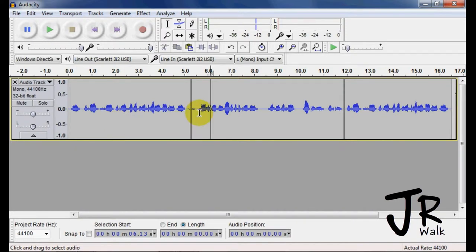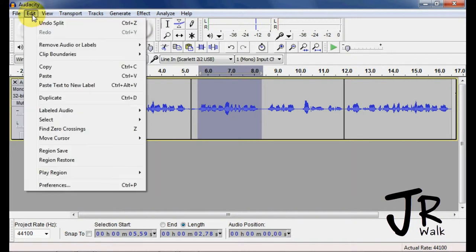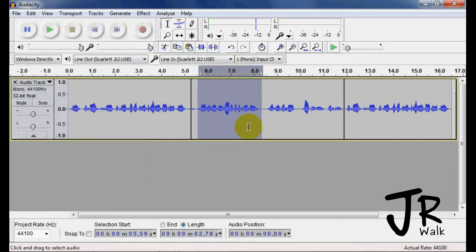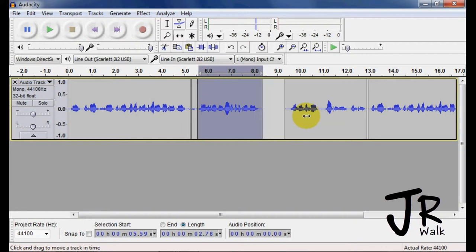If I want to split a section from here to here, and I want to break it up for some reason, I can go to Edit, Clip Boundaries, Control-I, or Split, and now you'll see that I have several sections. So if I take him, move him over, and it's split that way.